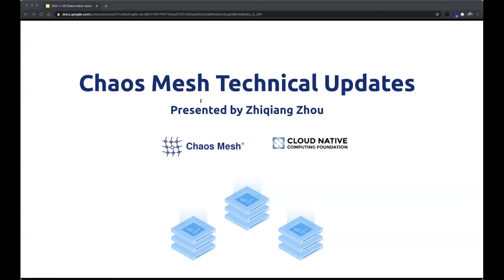Hello everyone. I am Zhiqiang Zhou, a contributor of Chaos Mesh. I will bring the Chaos Mesh technical updates for you.